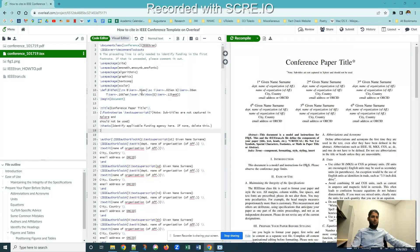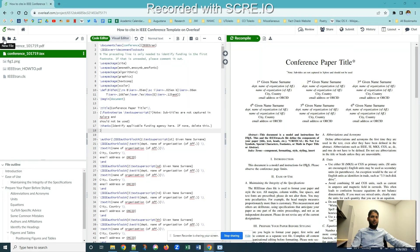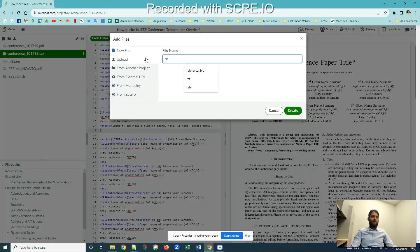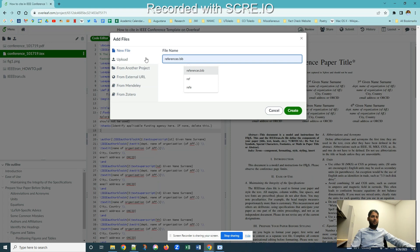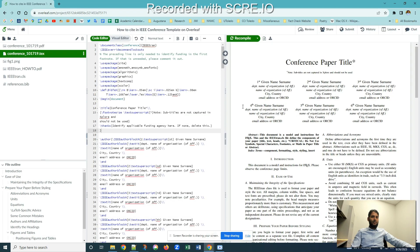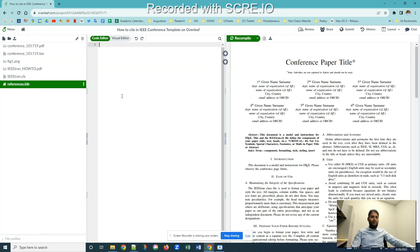First thing first, you have to create a file by clicking on this icon where my cursor is right now and then name the file as reference.bib. This is the bibliography which you can click over here and create the file. When I hit the create button, it's going to create a blank file over here.